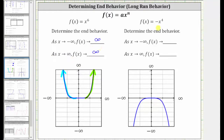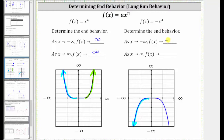For the second function, f(x) = -x⁴, as x approaches negative infinity, or as we move to the left along the graph, the graph goes down, and therefore the y values approach negative infinity. As x approaches positive infinity, or as we move to the right along the graph, the graph goes down, and therefore the function values approach negative infinity.